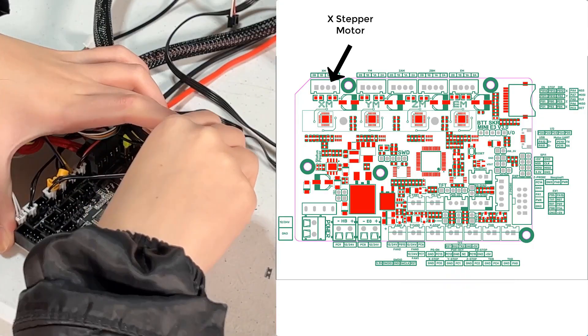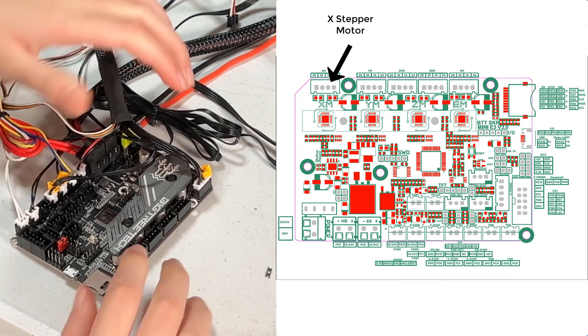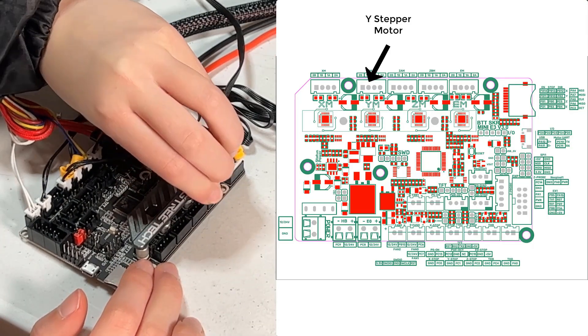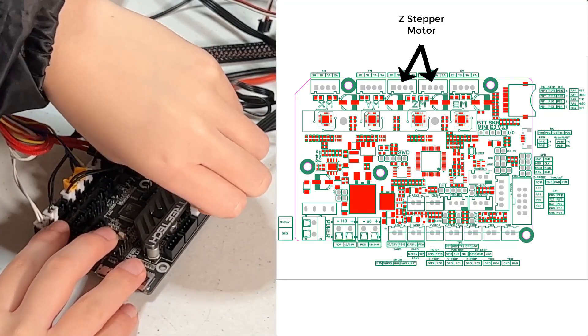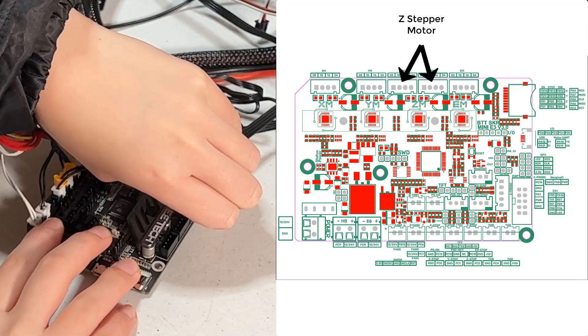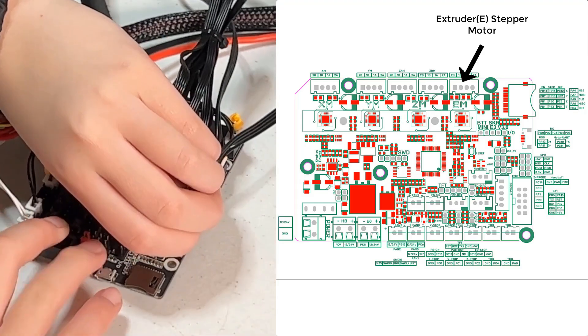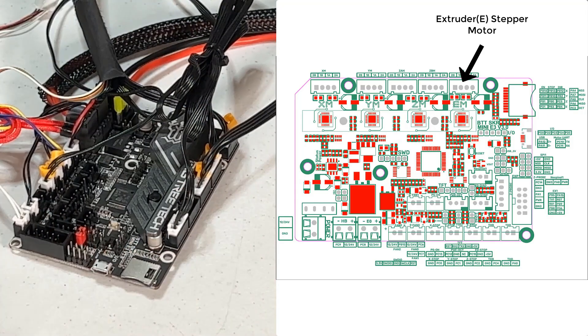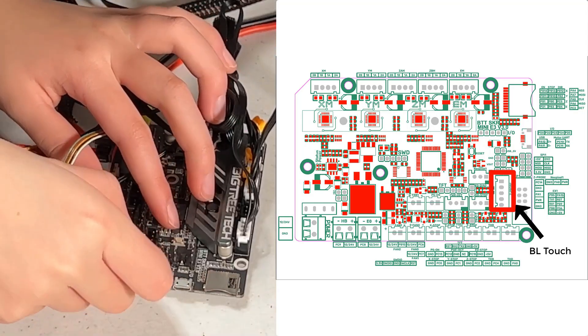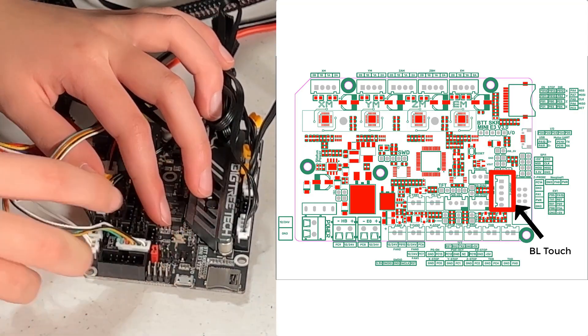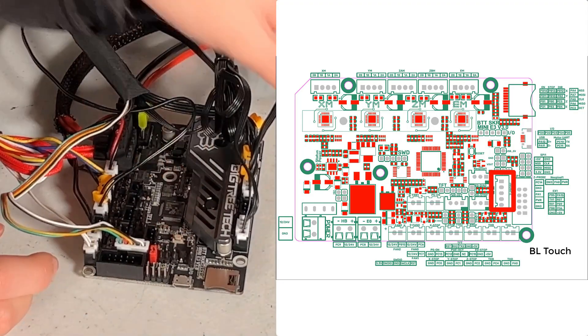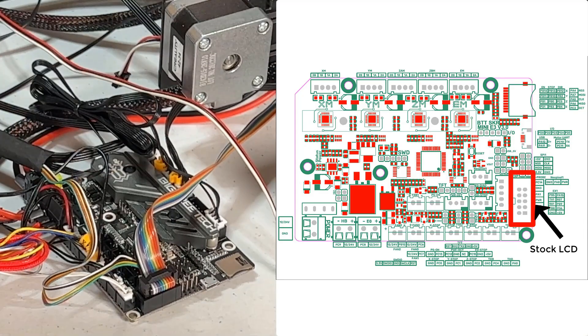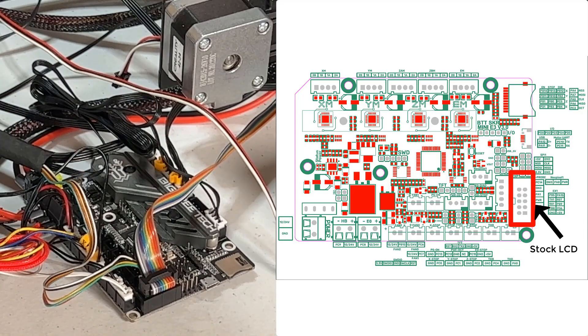Then, connect all the stepper motors, X, Y, and Z. It won't make any difference which Z connector you use on the board, as they are controlled by the same stepper driver. The last stepper motor would be for the extruder. For the BLTouch, since we connected this 5-pin to the probe connector on the stock motherboard, we will do the same first. Then, the stock LCD screen ribbon cable.